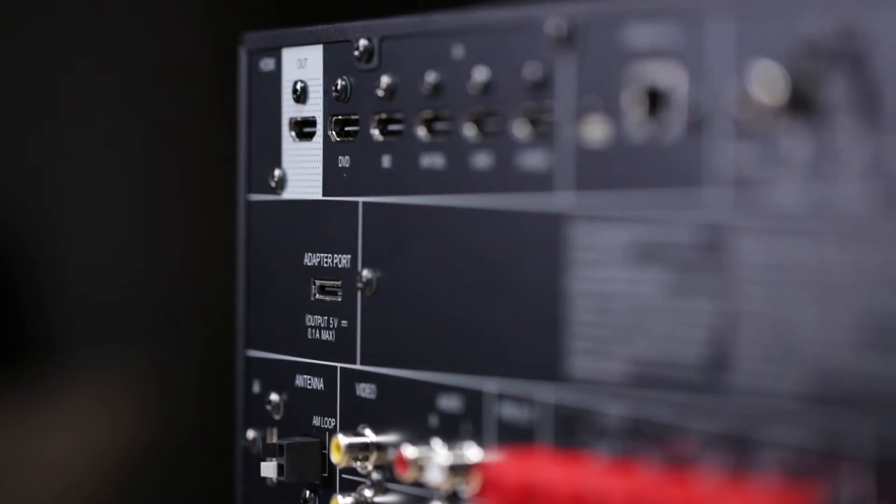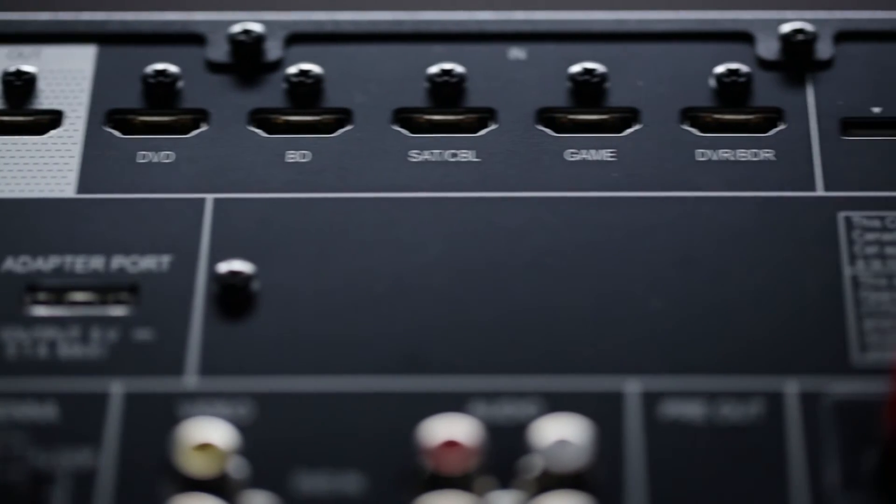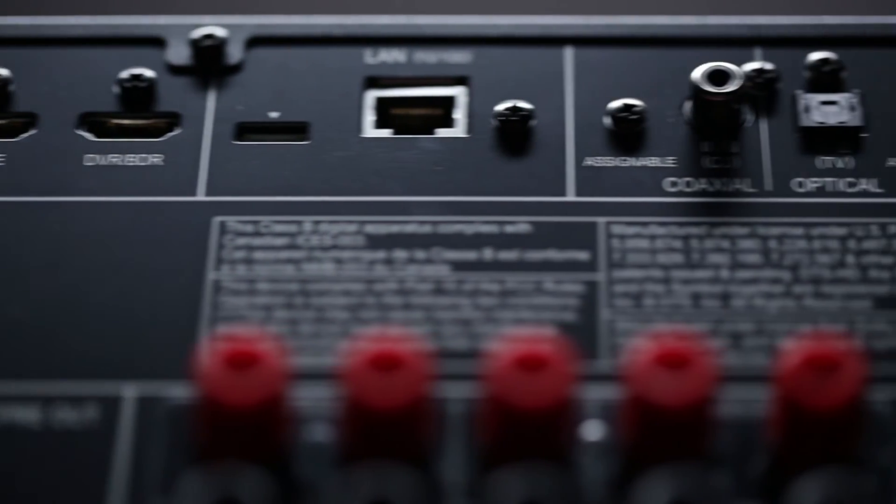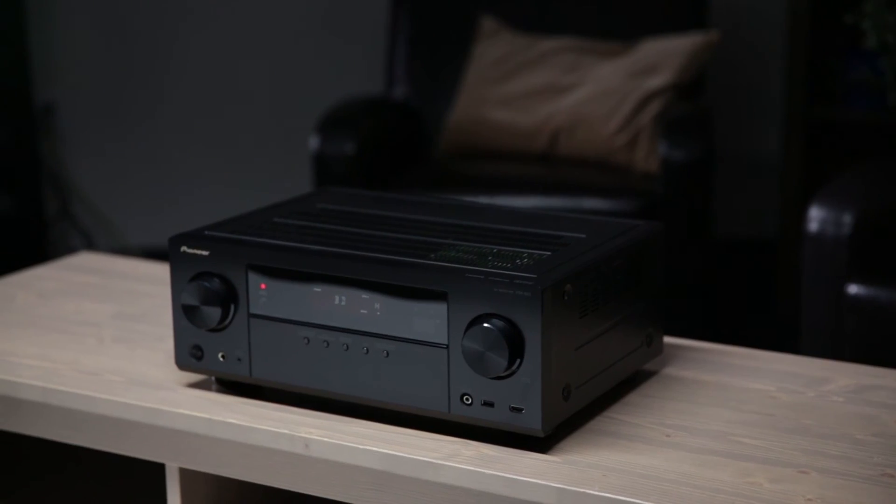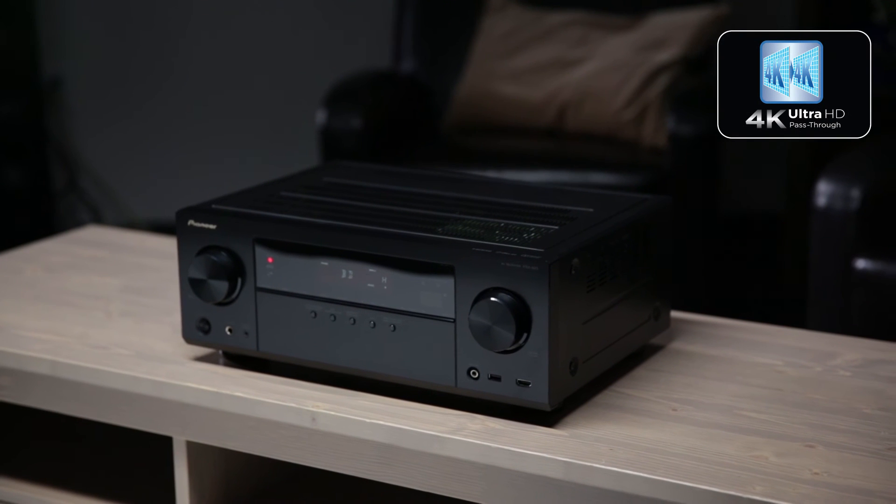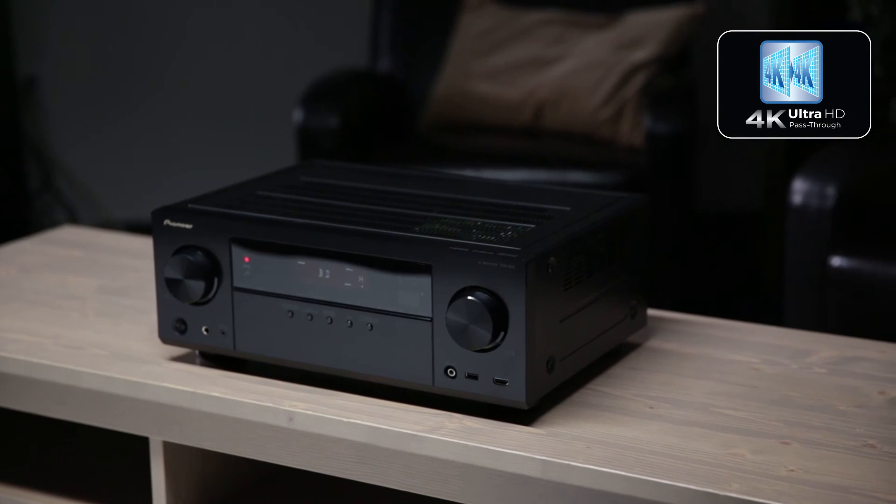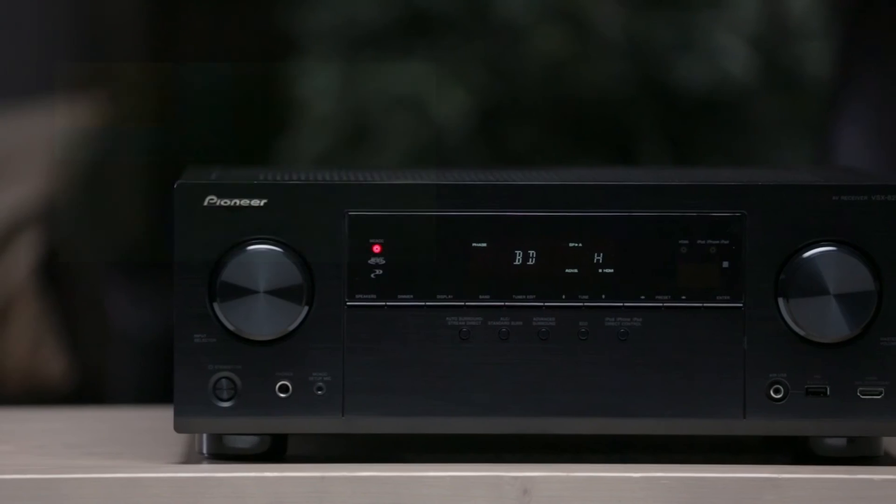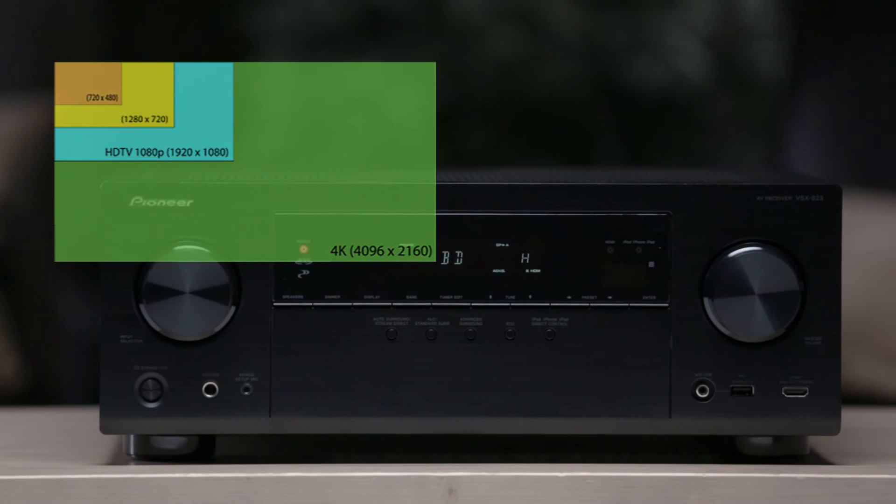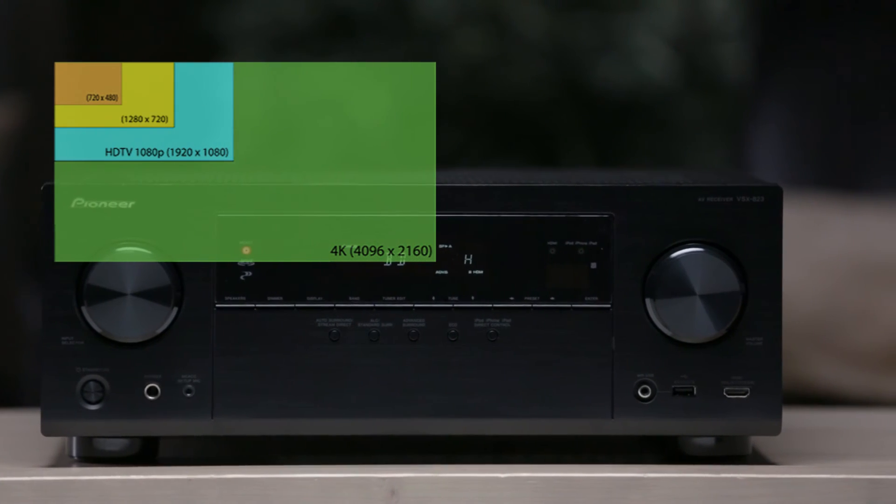The VSX823 has advanced HDMI technologies as well. Not only will it pass 3D content, but it will also pass 4K Ultra HD. 4K Ultra HD is the latest TV technology providing four times the resolution of current 1080p TVs.